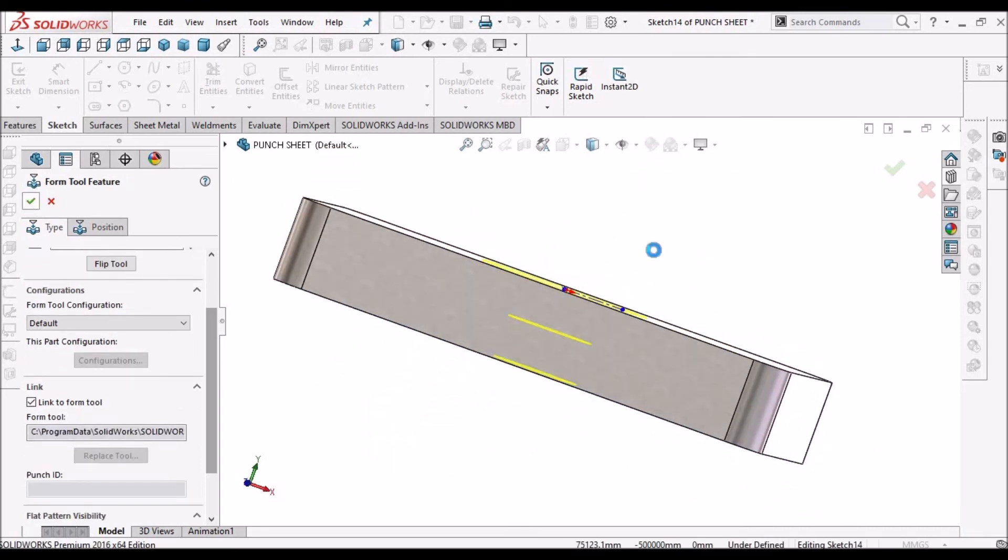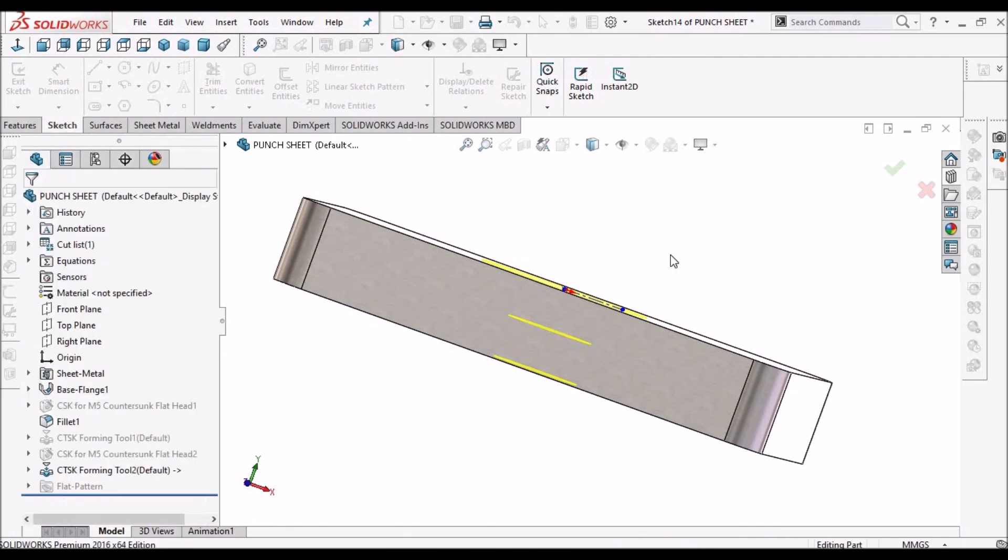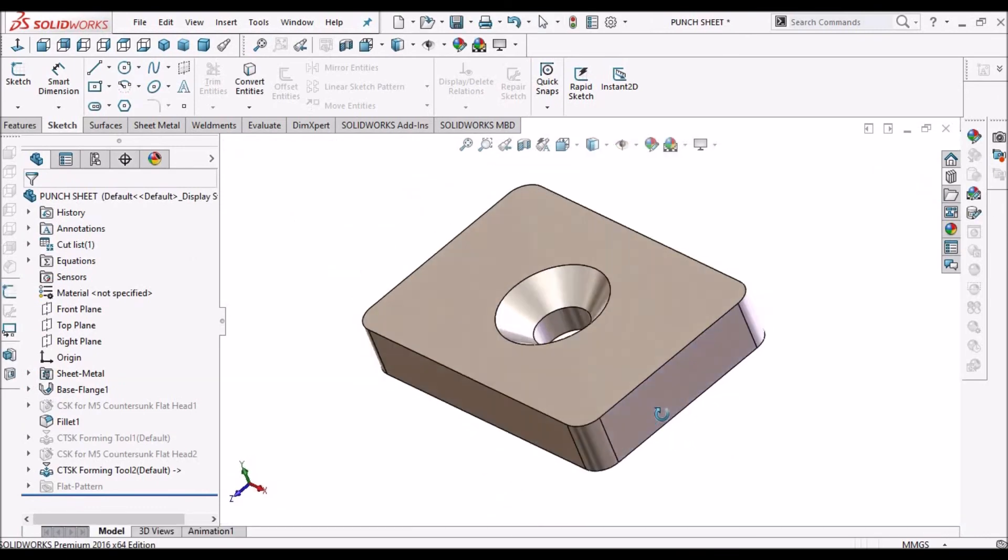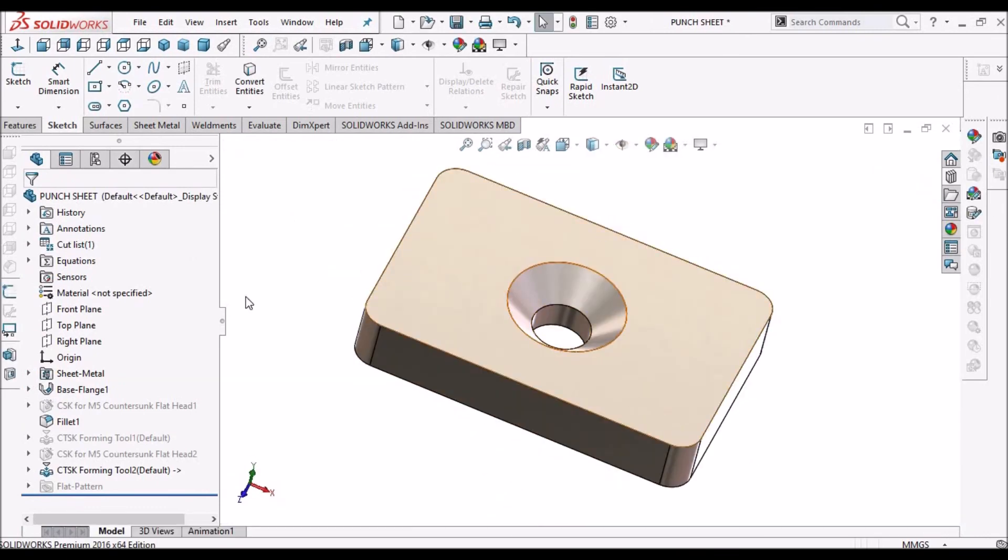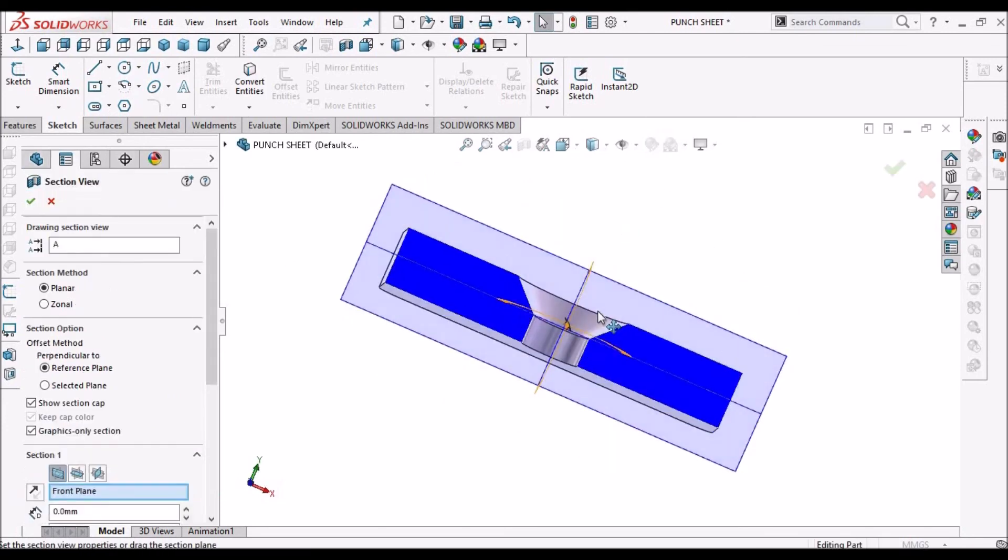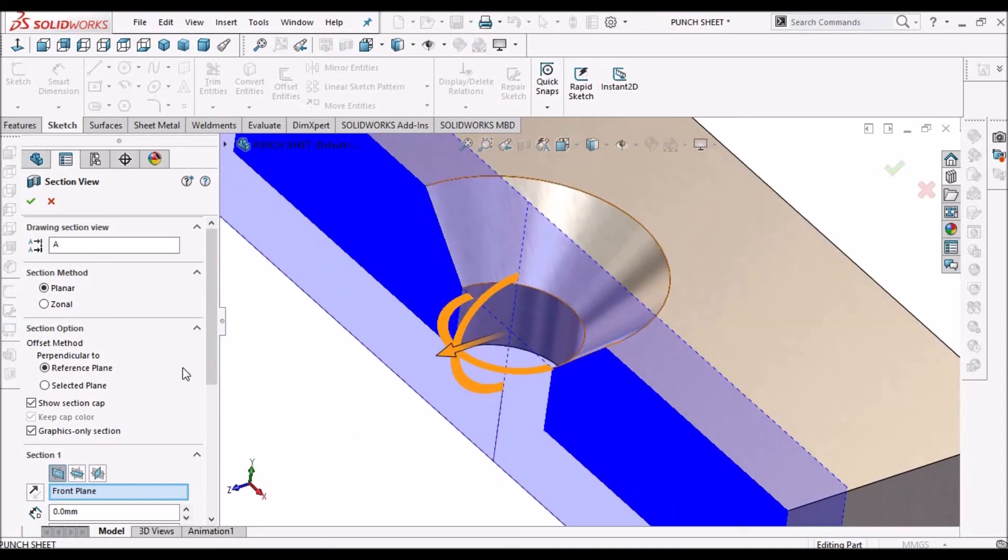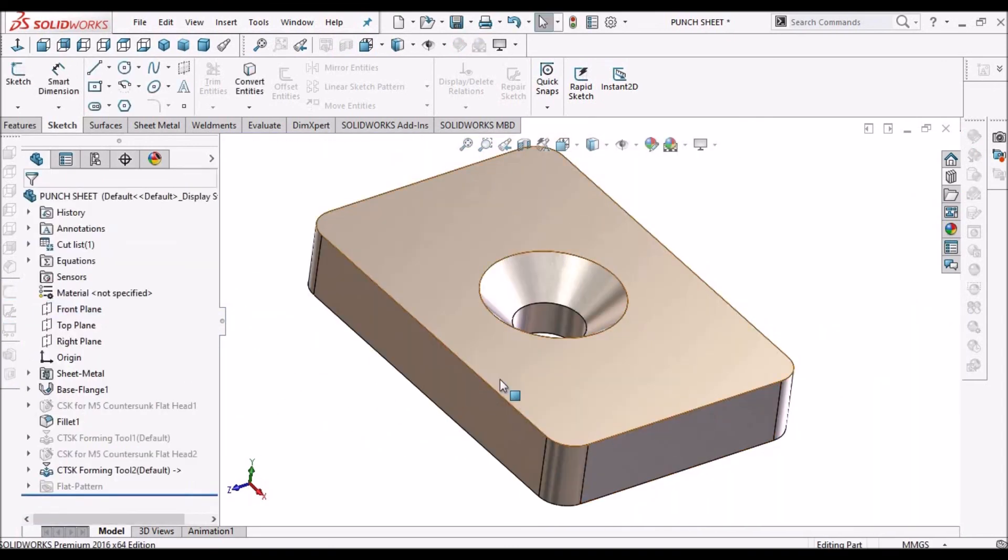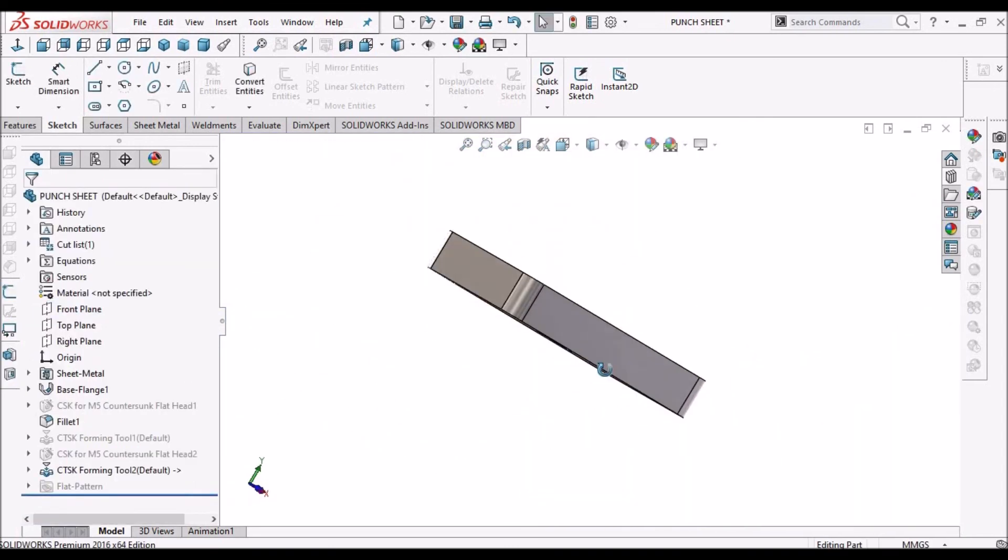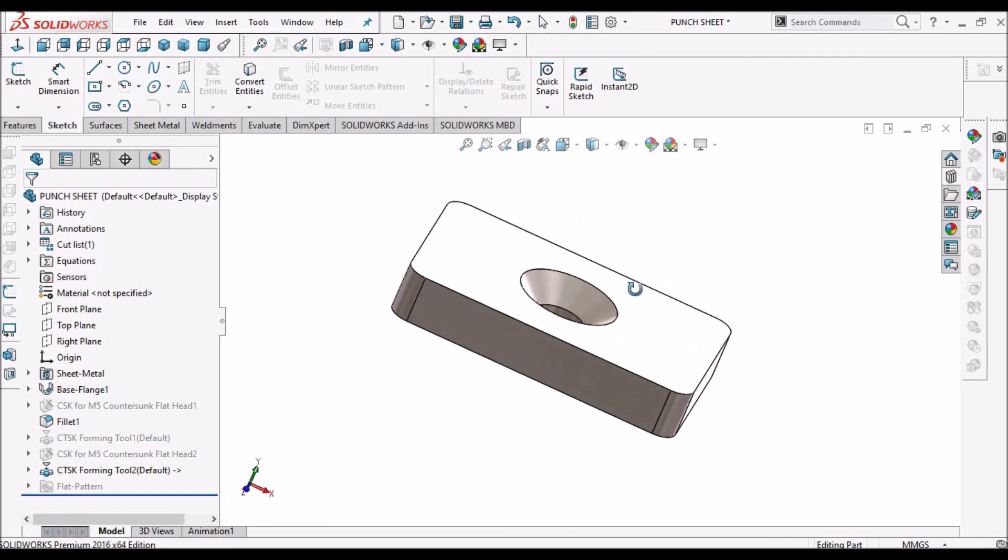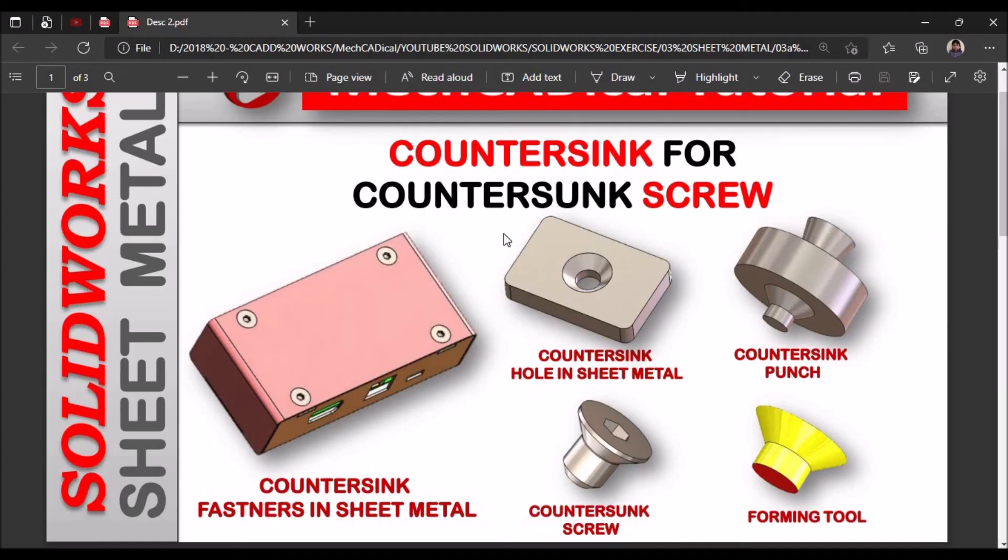Say ok. I will show you the cross section. See this is how it looks like. So easy method is using hole wizard. If you are customizing you can use forming tool. So this is how we create countersink hole for countersink screws in sheet metal. Thank you.